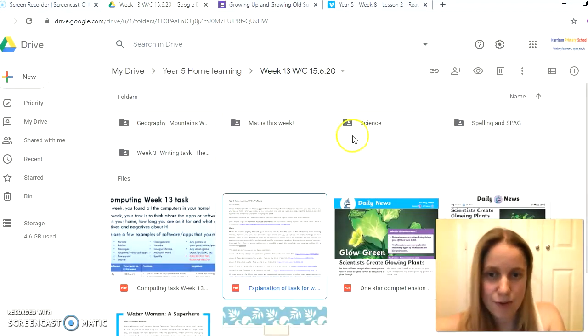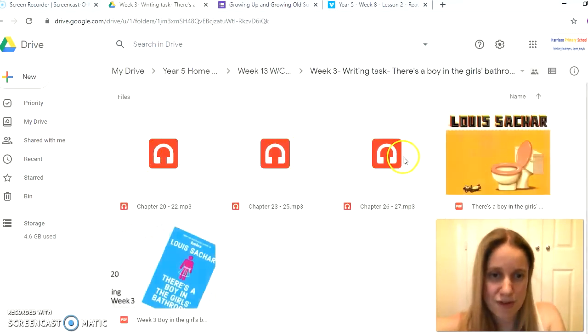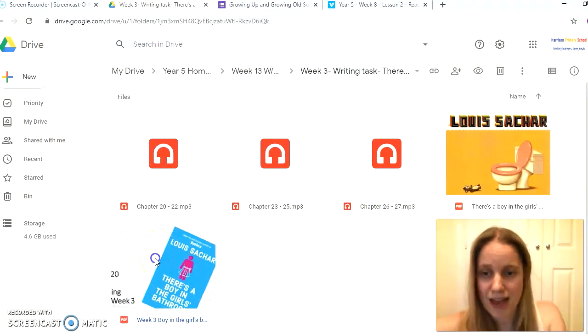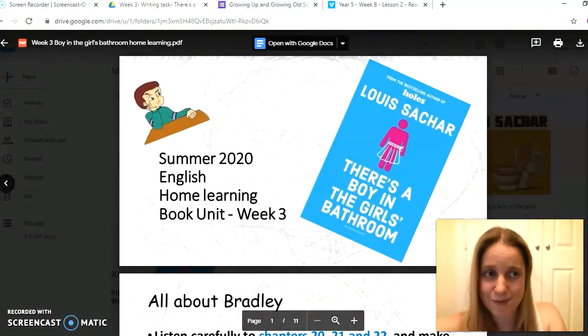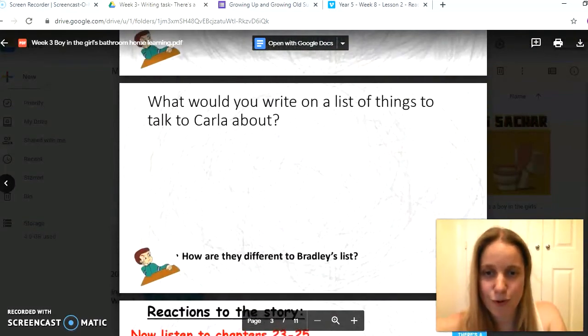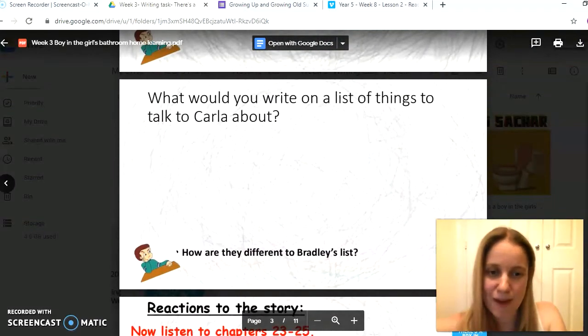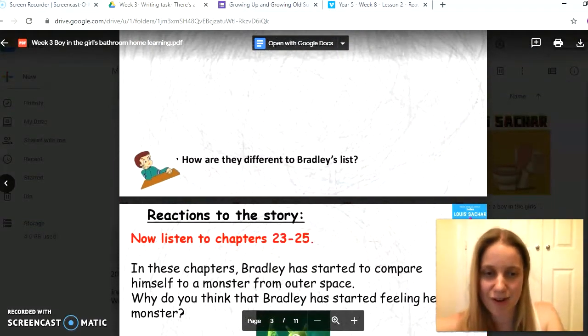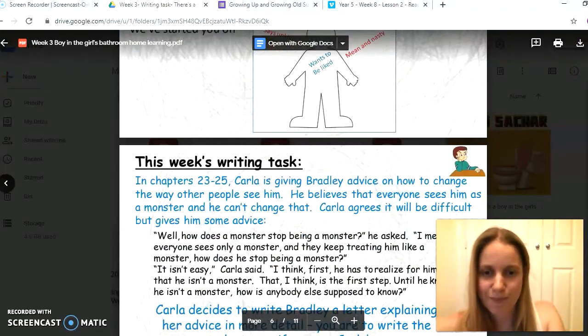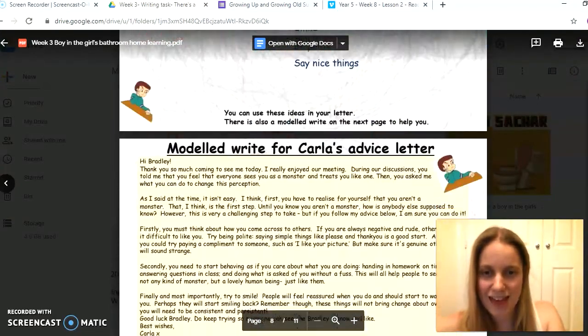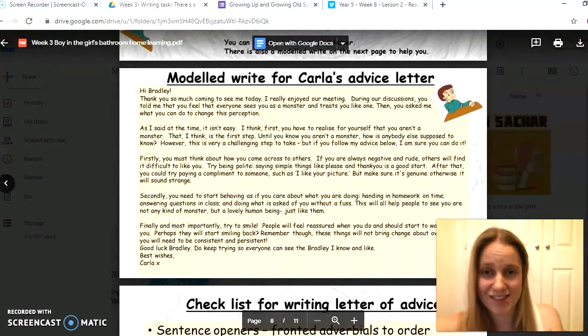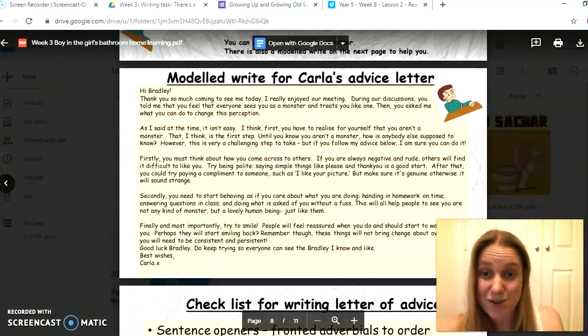You will see when you go into the English folder that the three audios are there and the PDF of the book as well as the PDF of our PowerPoint of learning ideas for you. As you go through, you've got all those steps there. Maybe have some paper handy because you could be jotting things down as you go. And there is here for you an example of a letter. It's an example of the task that we're asking you to have a go at, and you can take ideas from here.